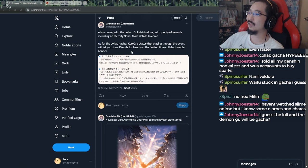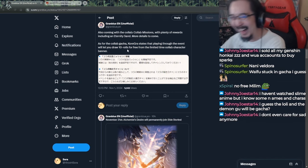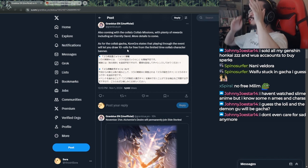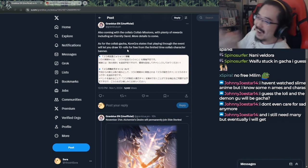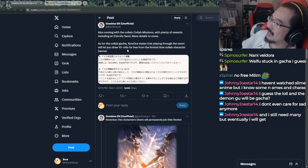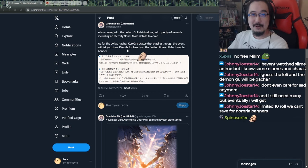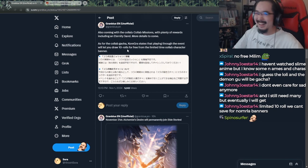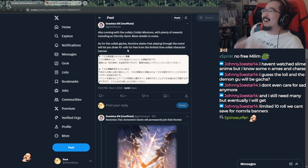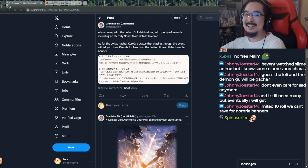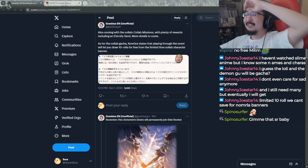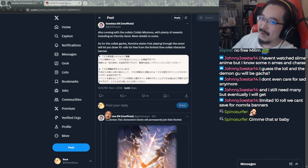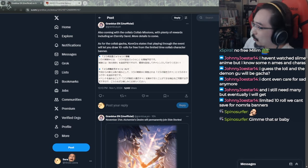As for collab gacha, corega states that playing through the event will let you 10 rolls for free in a limited time only 10. Bro, that is not the problem. Hey guys, roll in this ass banner, here's a 10 roll for free. This will guarantee you to get a new character. Oh my god, dude, that is so stupid, man.